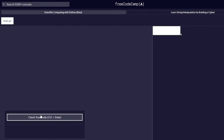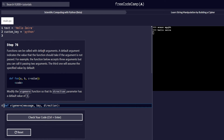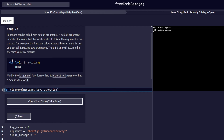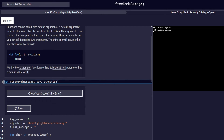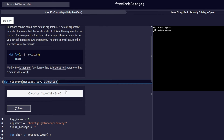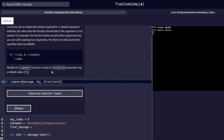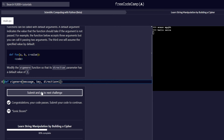Step 76 explains that functions can be called with default arguments — a default argument indicates the value the function should take if the argument is not passed. For example, a function accepting three arguments can be called passing only two; the third assumes a specified default value. We are required to modify our function so that its direction parameter has a default value of 1, by adding equals to 1. We check the code and it passes.